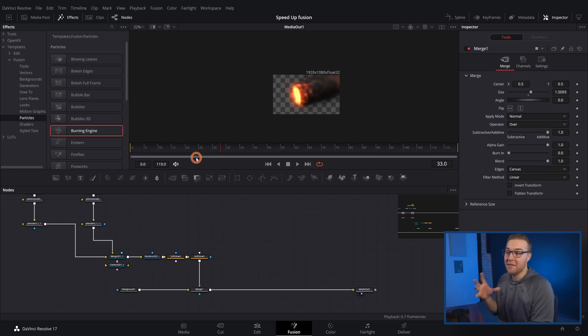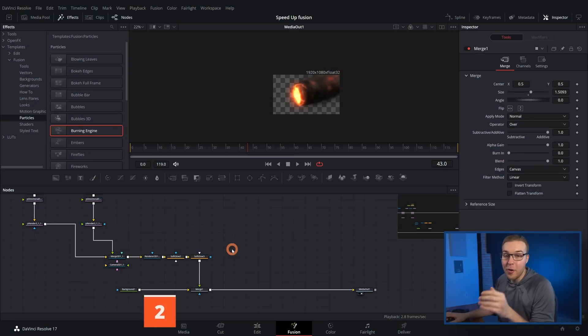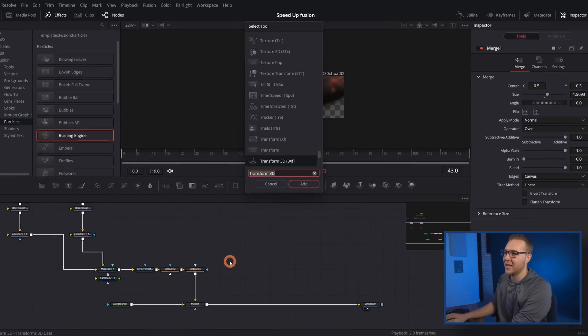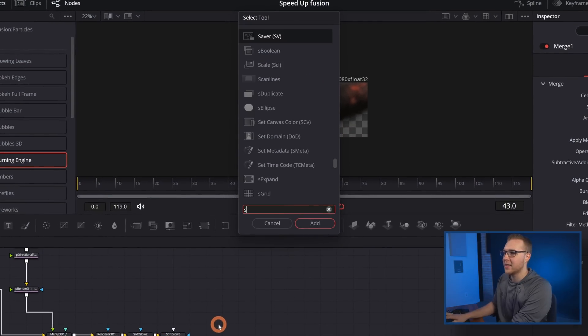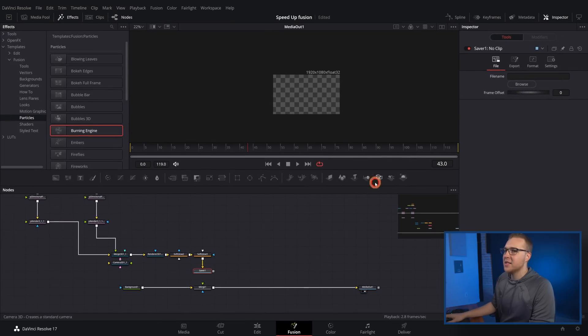Now onto our second speed hack — we're going to be inside of Fusion. If you haven't noticed, Fusion is normally the reason things are slow. I have a particle simulation going on and my computer genuinely hates it. We can fix that by using a node called the Saver, which will literally save you time. If I bring up my select tools menu and type in Saver, I can add it in right after my particle simulation and break the connection to the merge node.